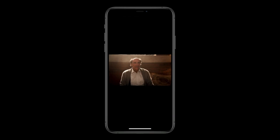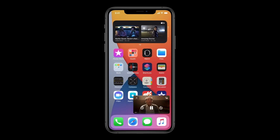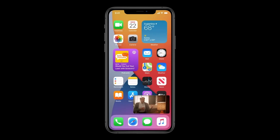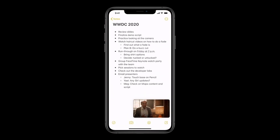If you've ever wanted to use an app while also watching a video on your iPhone, iOS 14 will allow you to do just that. With the new Picture in Picture feature, you'll be able to keep a video in a corner of the screen while working within another app.